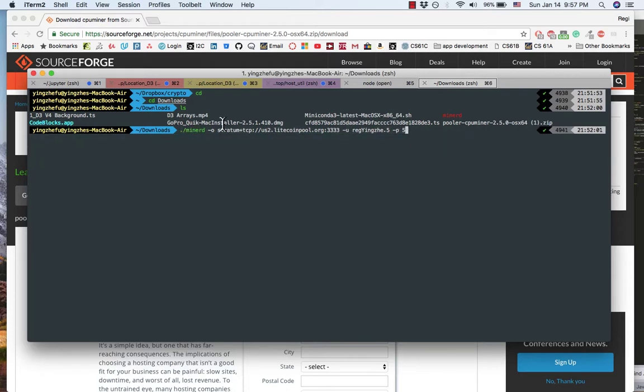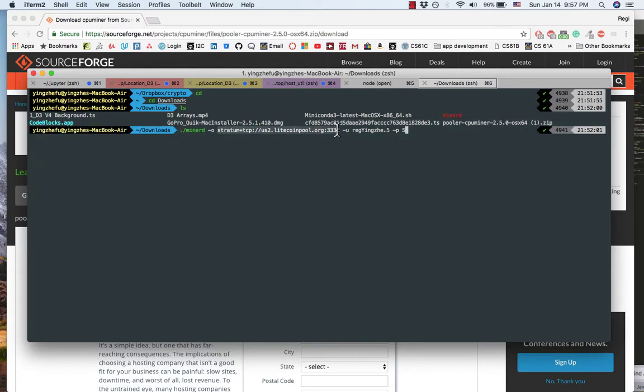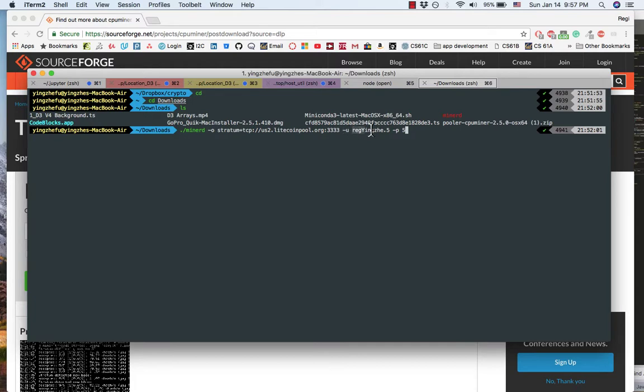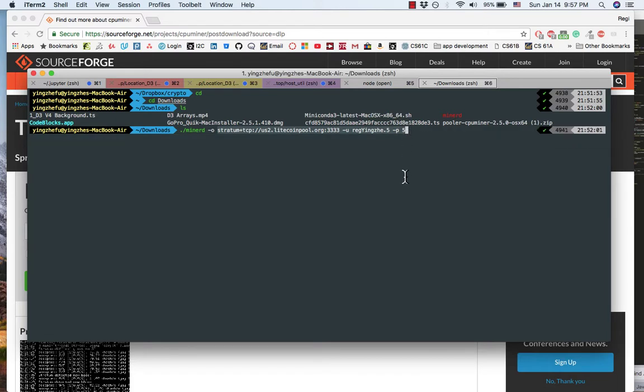This argument is the URL of the mining pool you joined, then your worker username, and dash P means the worker password. I explained this part in my first tutorial video, please refer back to that.